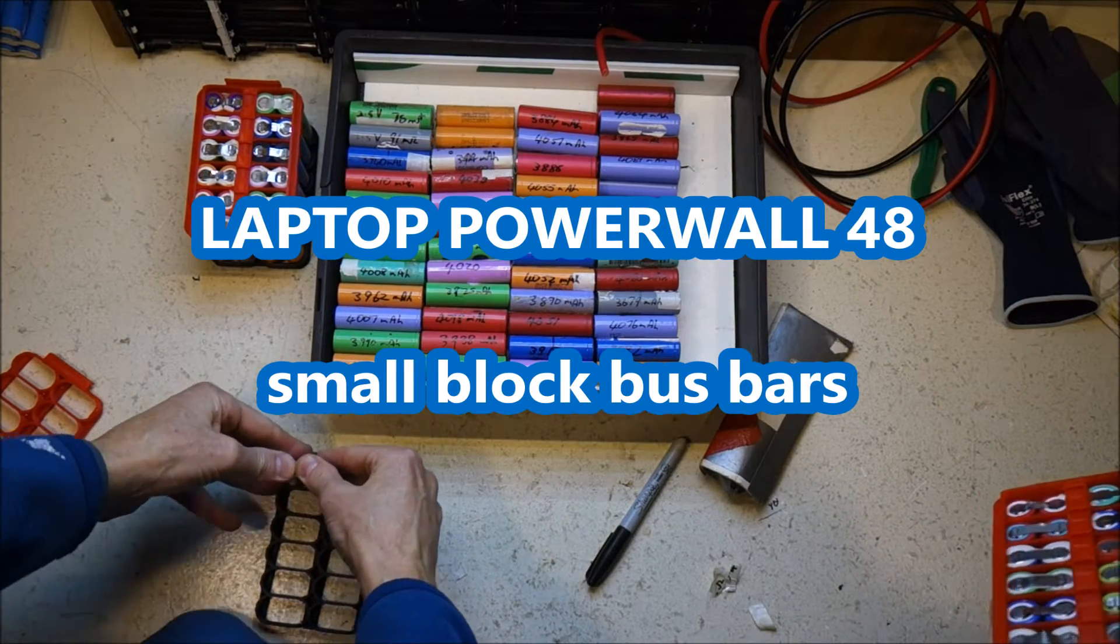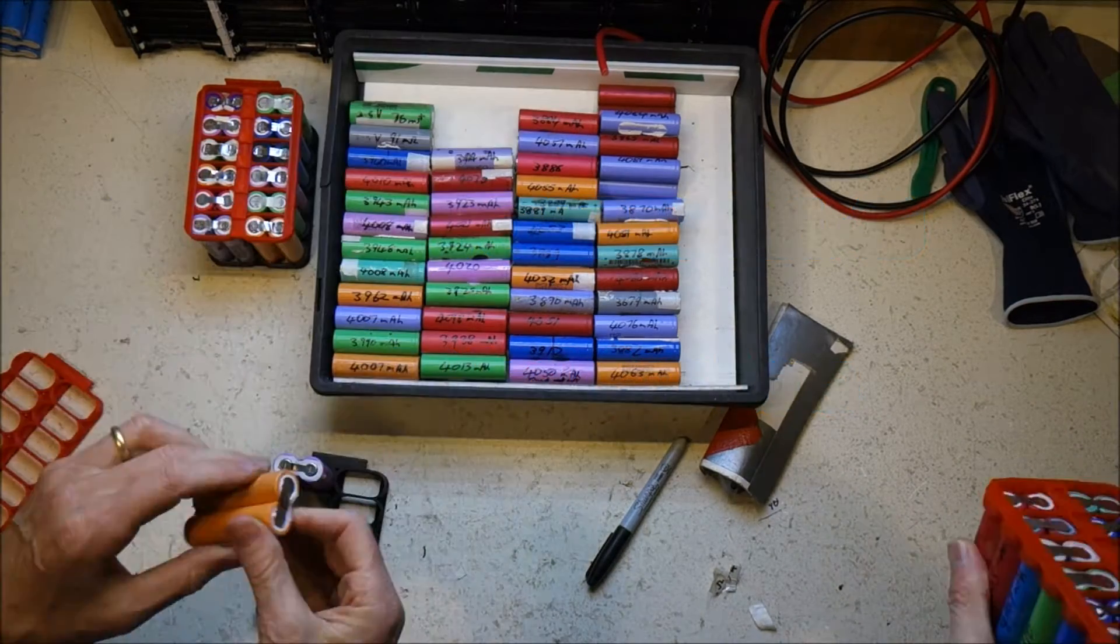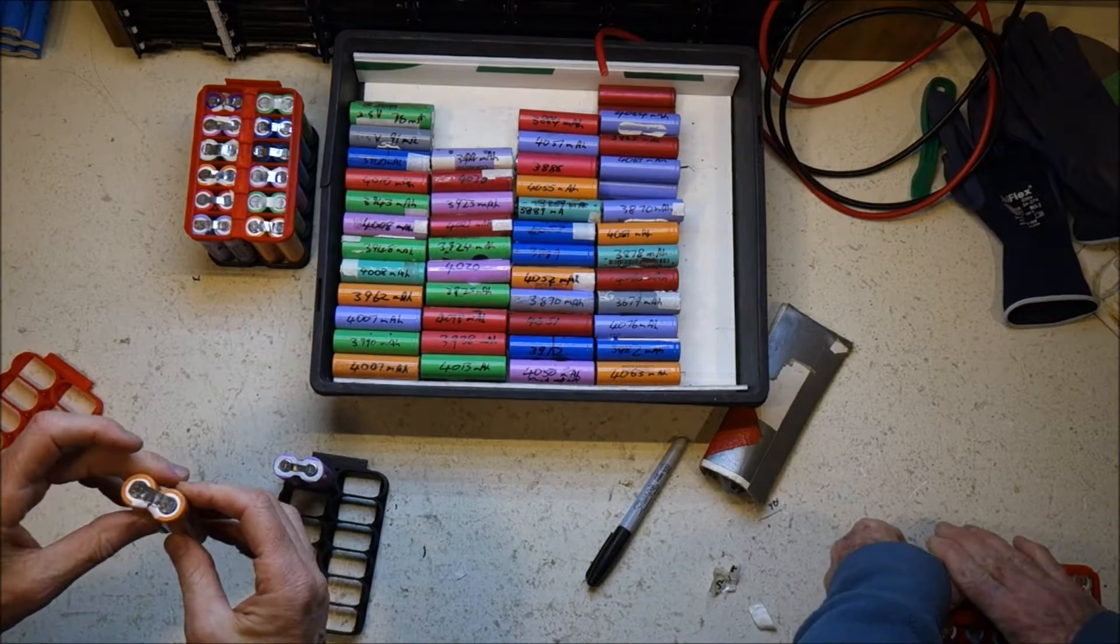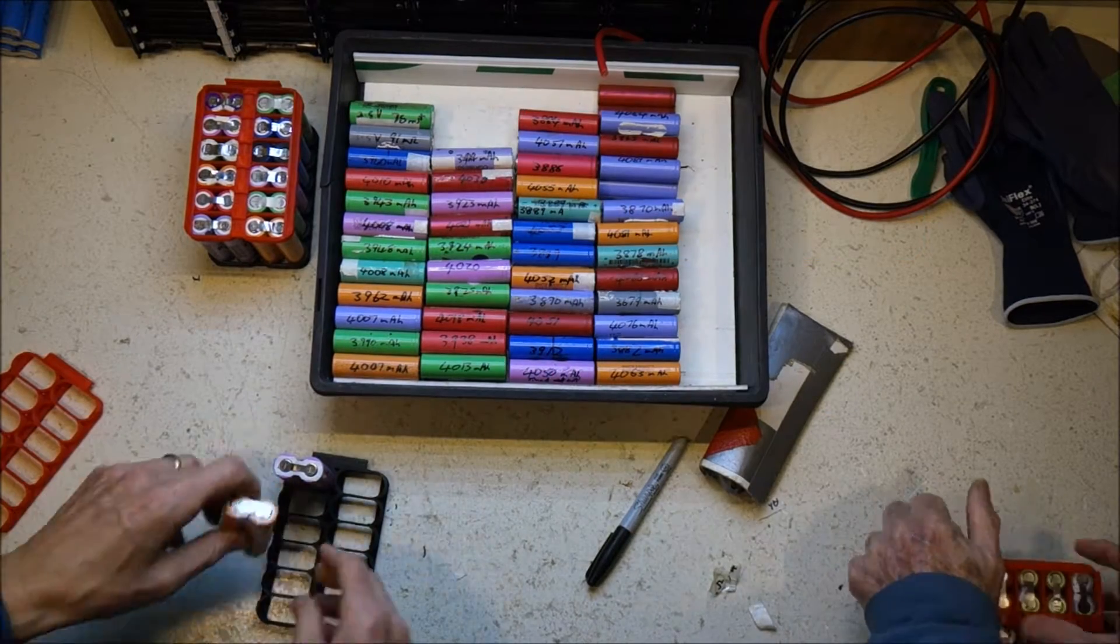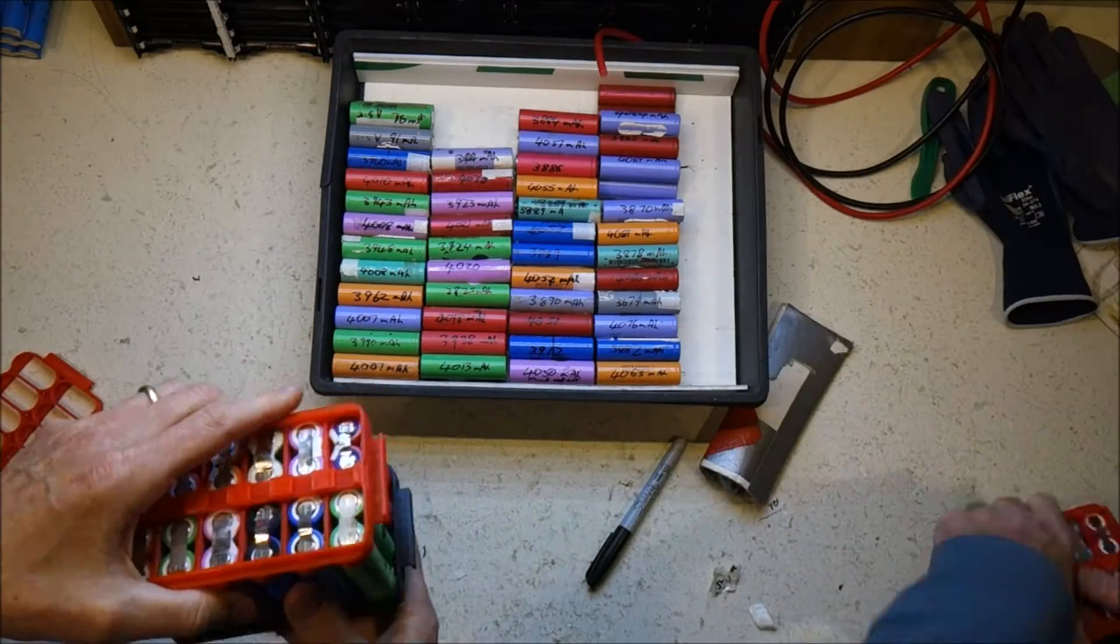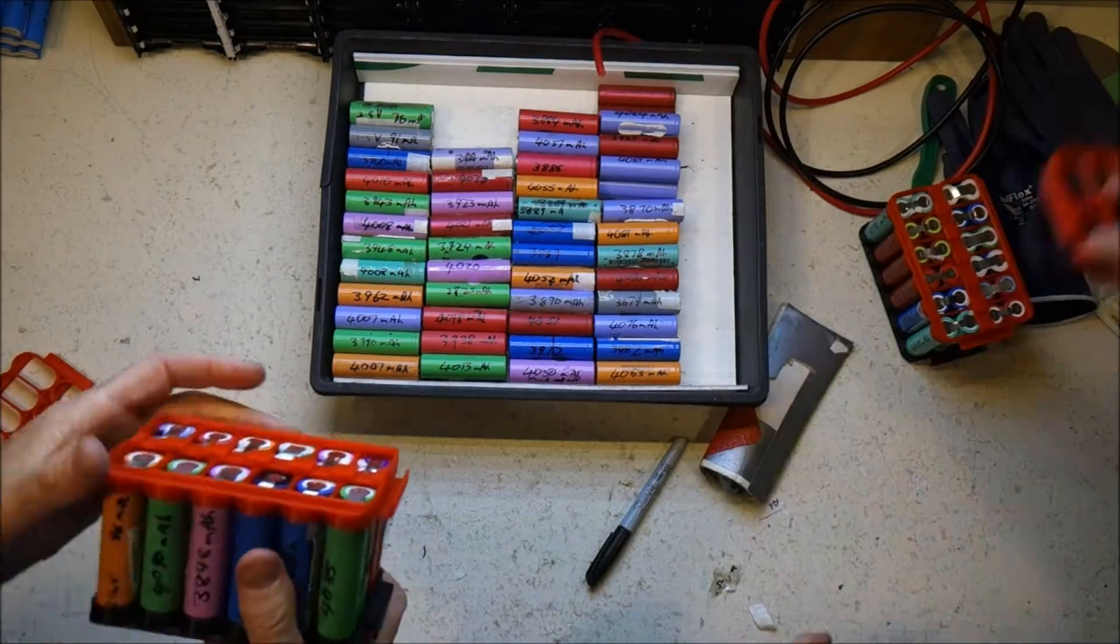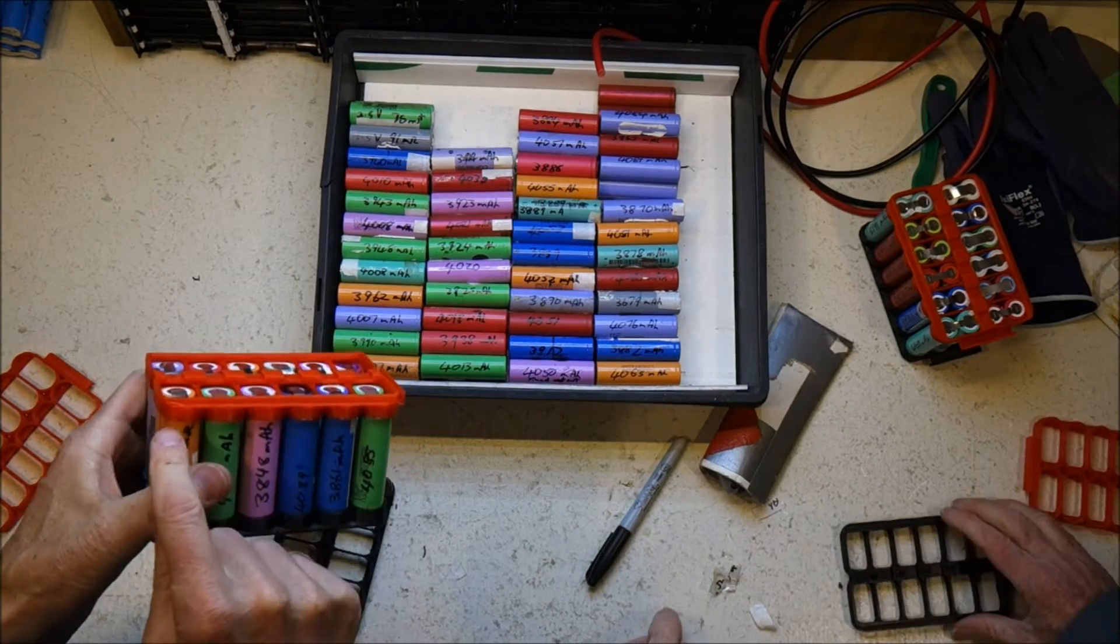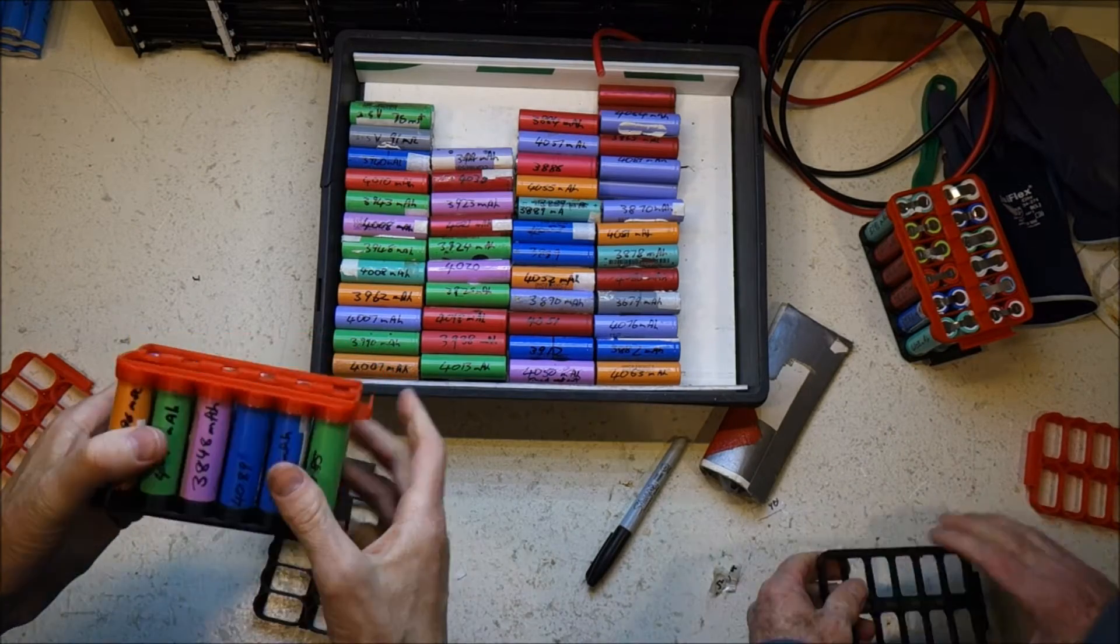Welcome to Laptop Powerwall episode 48. Here's my friend John and I installing cells into the 3D printed blocks that I've shown you previously.